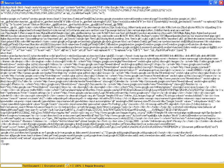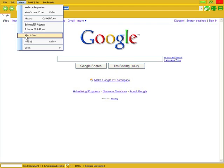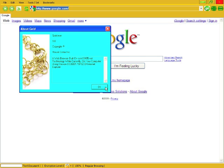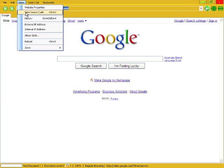View source code, you know, it gives you the source code of the web page. View, about Gold. Here's an about box for Gold, you know, nothing big.